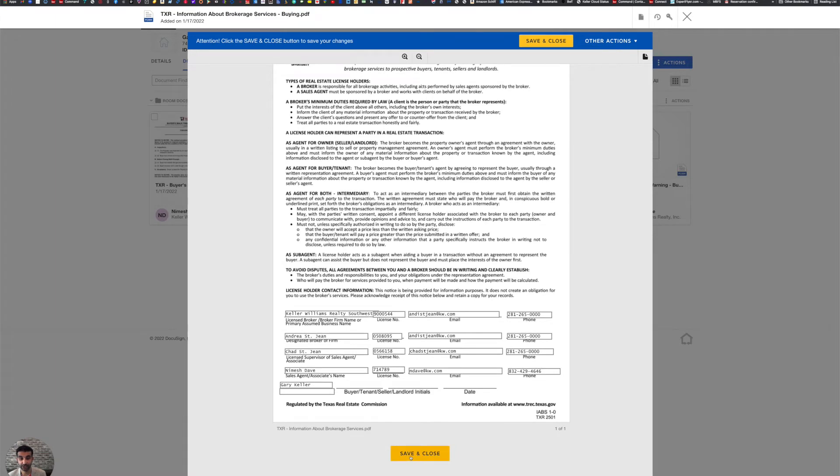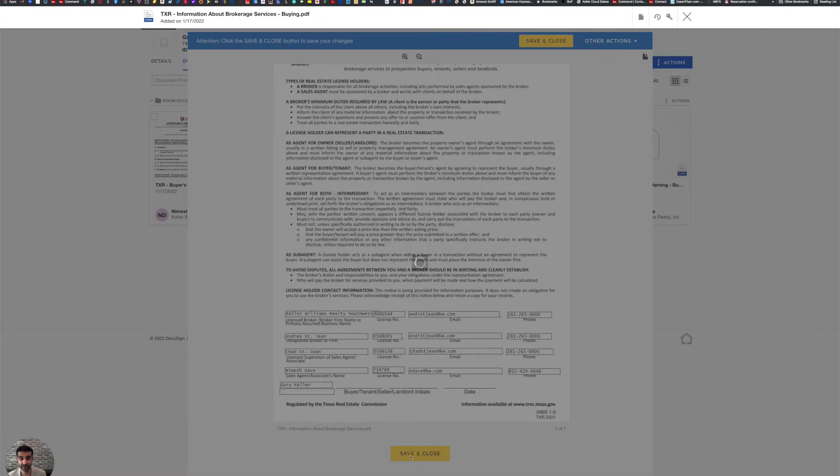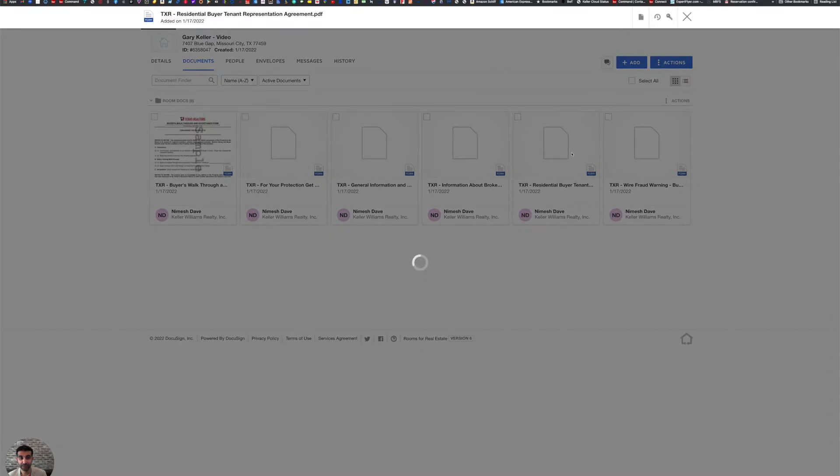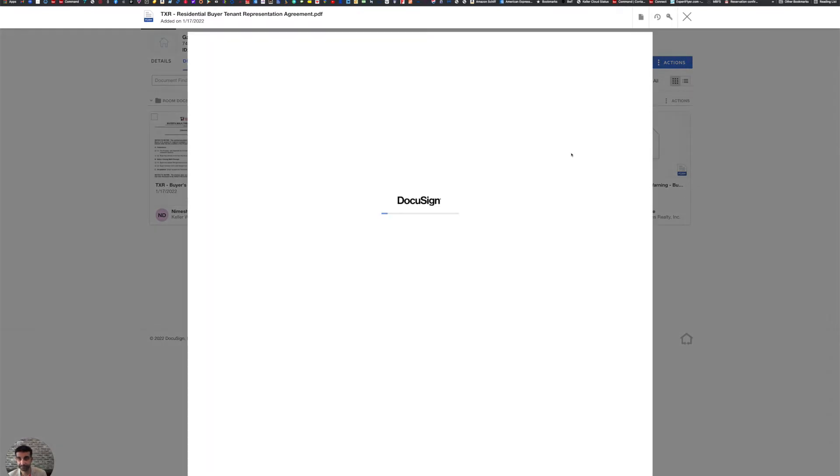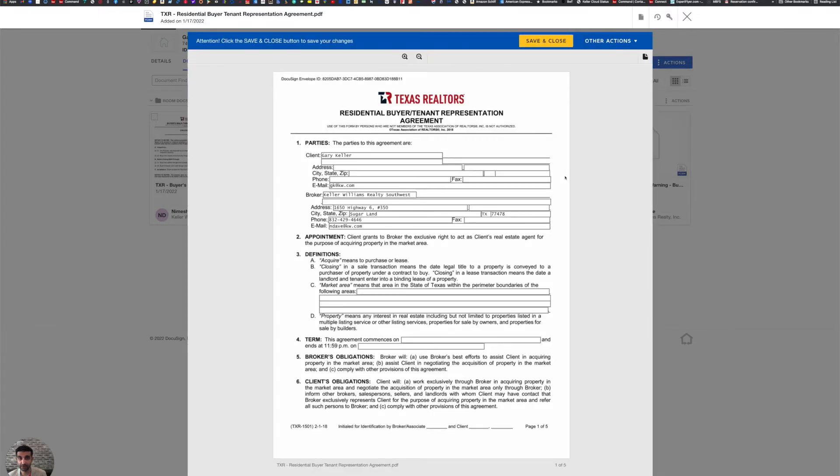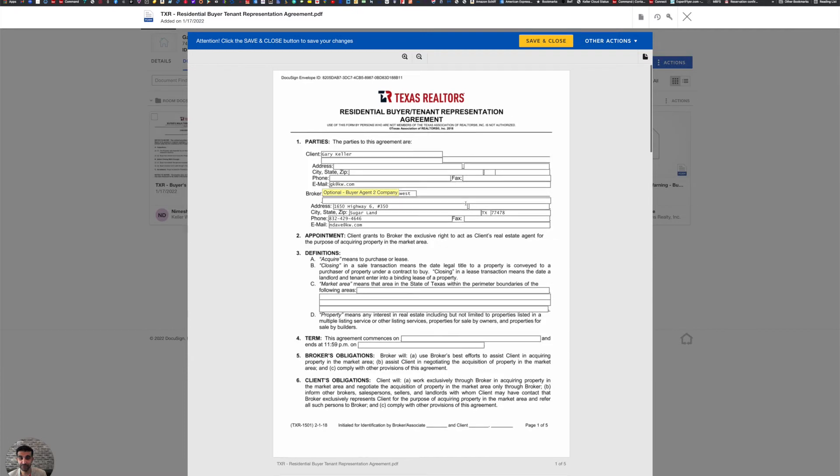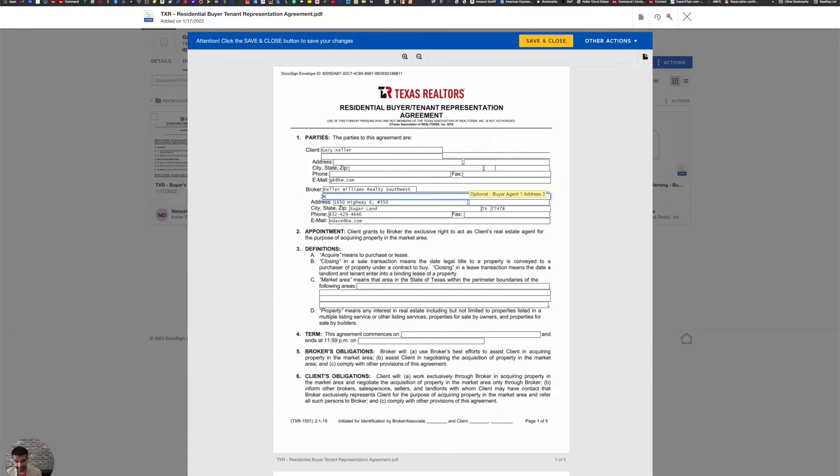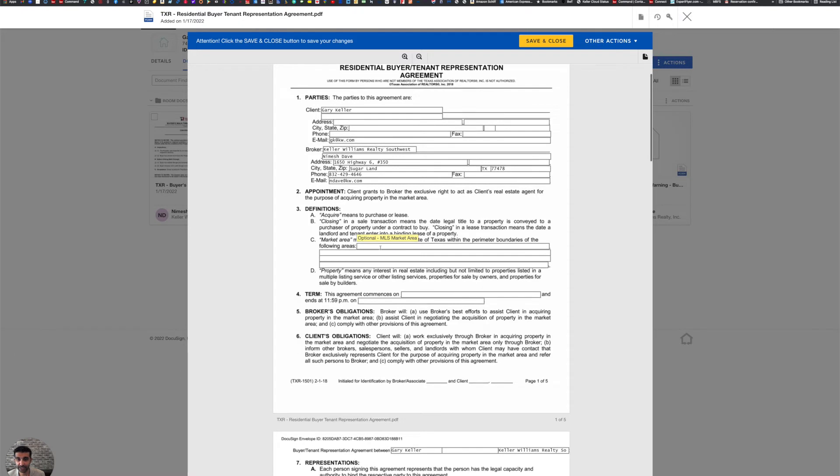I'm going to go ahead and check it, make sure it's right and click save and close. Then I'm going to go to our residential buyer tenant representation agreement in the state of Texas. And I'm going to proceed to fill this out. As you can see, our client information is already there. Our broker information is there. I can add my name to the second line if we would like. And our broker contact information is there.